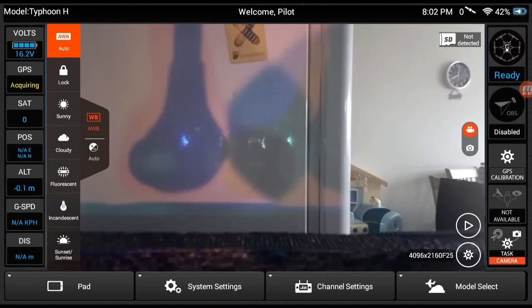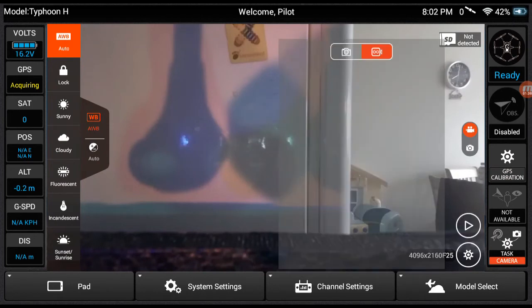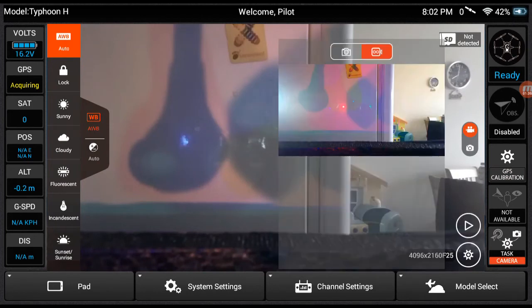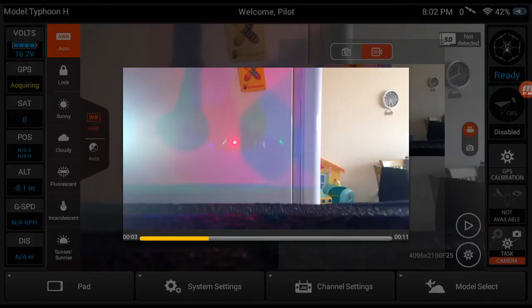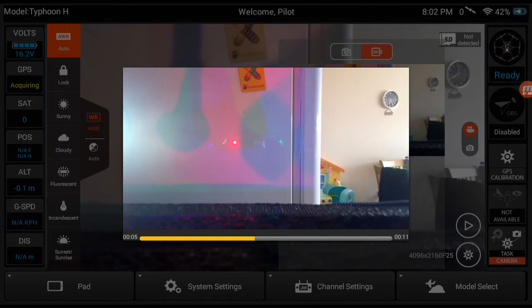So yeah, this is the new thing as well. This play button, which allows you to replay a video that's already recorded.